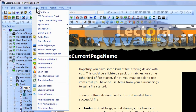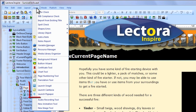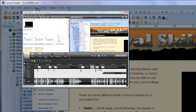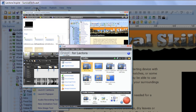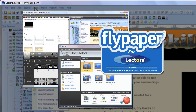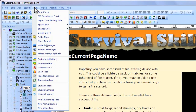Lectora Inspire provides an even greater set of tools to help you create your titles, now including Camtasia, a powerful screen recording tool, Snagit, the all-in-one screen capture tool, and Flypaper, the flash animation tool. You can use Lectora Inspire to create and edit sophisticated screen recordings, screen captures, and interactive flash animations. Launch these applications from your Lectora Inspire tools menu.